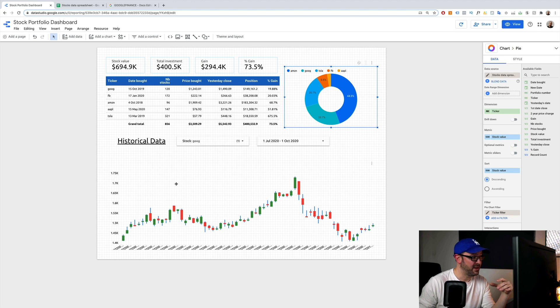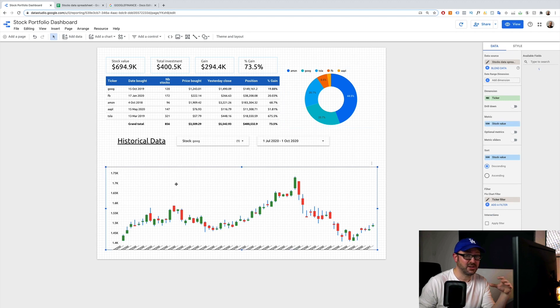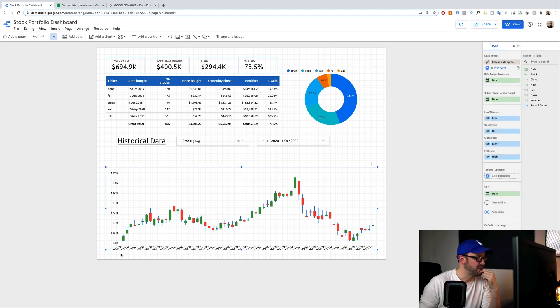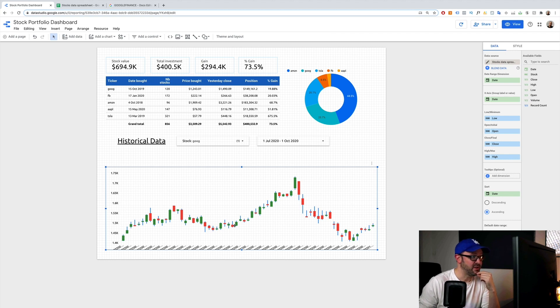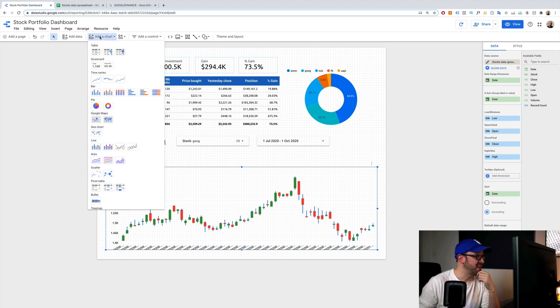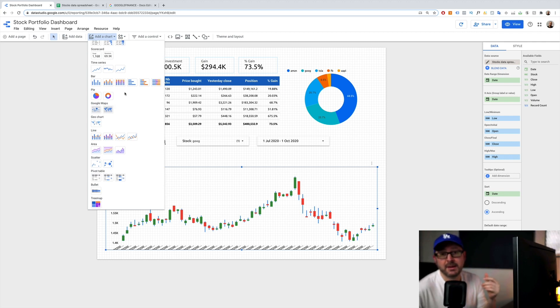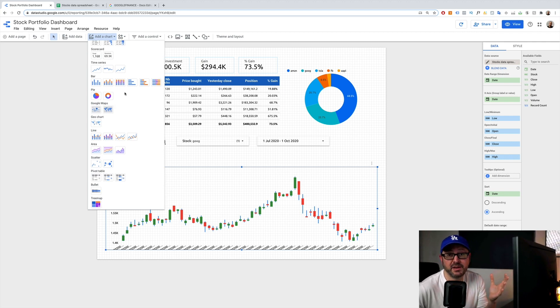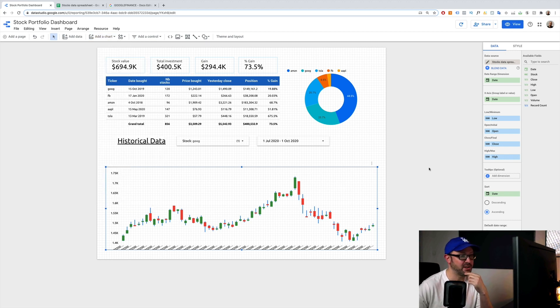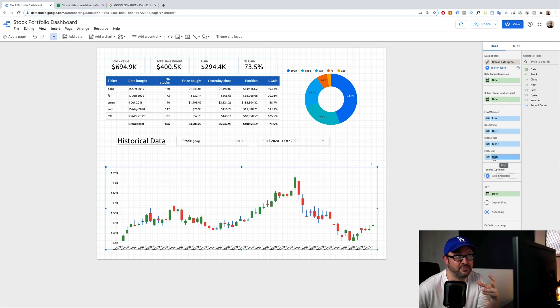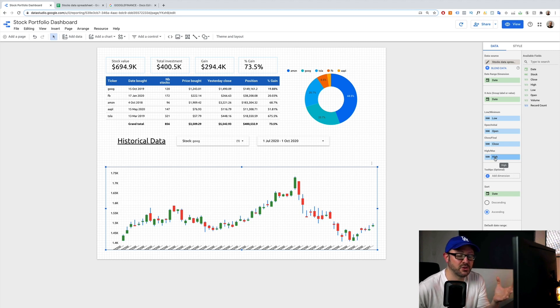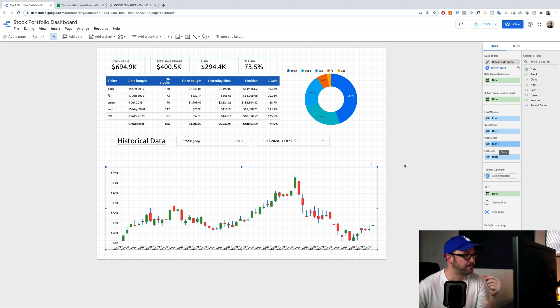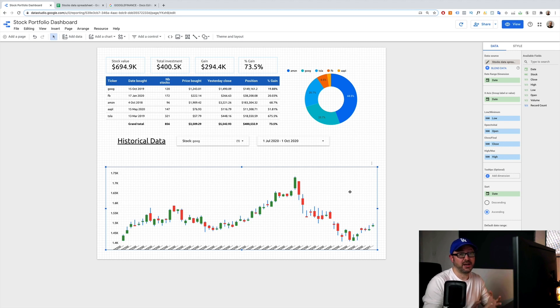And then down here, this is referencing the historical data. So we've got the candlestick visualization, which isn't part, it's not offered by Google Data Studio, but it is one of the community visualizations that you can add. And basically, it's asking as any normal candlestick visualization does. It's asking for the open, the close, the high, and the low. Okay. So that's it. That's basically how I created the dashboard. It's just a very quick rundown.